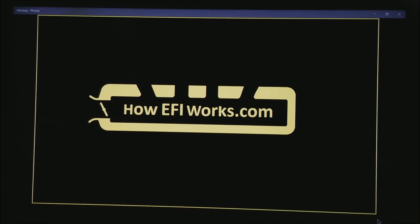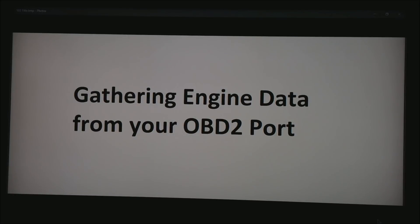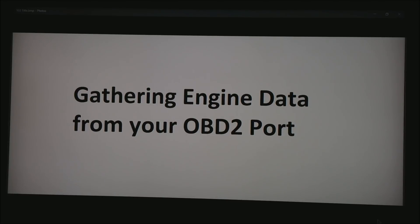This is Andy from HowEFIWorks.com and today I want to talk about gathering engine data from your OBD2 port. That's the port that's down near your knee on almost every car since 1996.